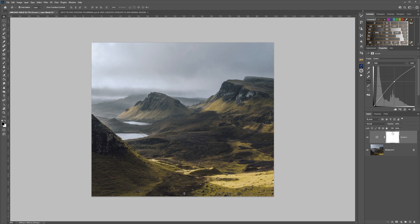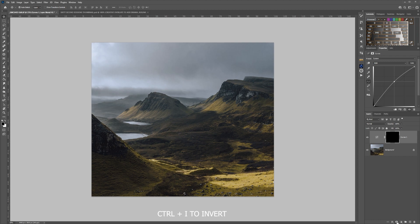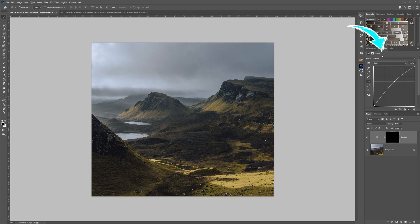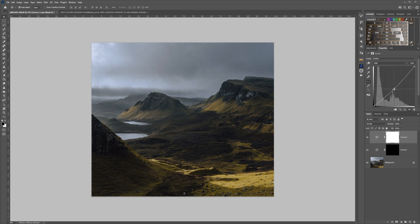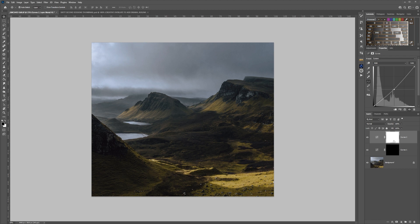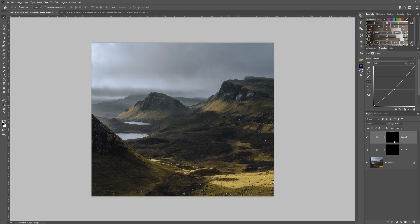That's created a mask. Press Ctrl+I and it hides that. Next I'm going to create another curves adjustment layer, and this time in the middle I'm going to pull that down. That should give us enough contrast between the two. Then again, press Ctrl+I and that hides that.